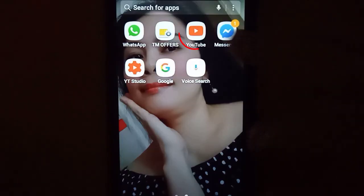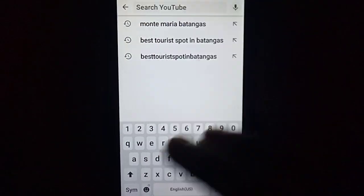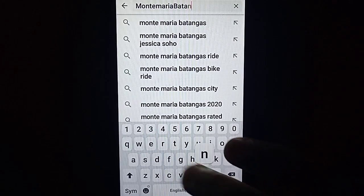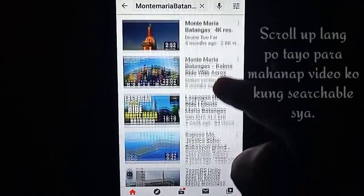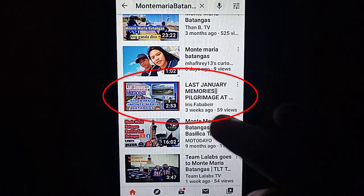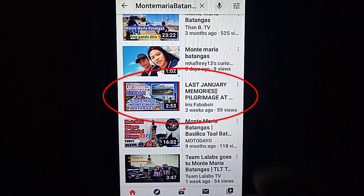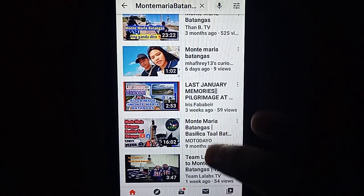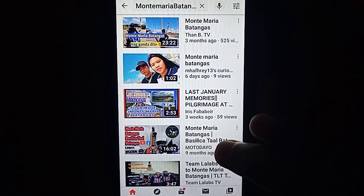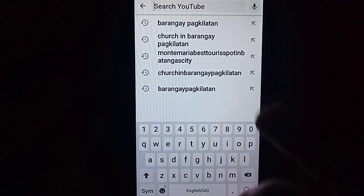Try natin i-search yung mga ginamit nating tags dito sa isa kong account. I-search natin ang Montemaria Batangas. Tapos i-click natin. Hanapin natin kung mag-a-appear yung video ko. Ayan na siya guys — ito na yung video ko gamit ang tags. Madali siyang ma-search. Kaya ganun ang kahalagahan ng paggamit ng tags sa ating mga video. Nag-appear na siya sa pwedeng pamilyang panuorin about sa Montemaria. Kaganyan lang po kadali guys ang paglalagay ng tags.